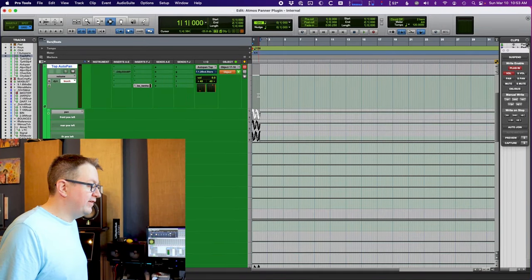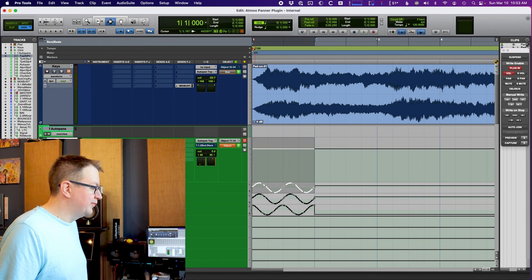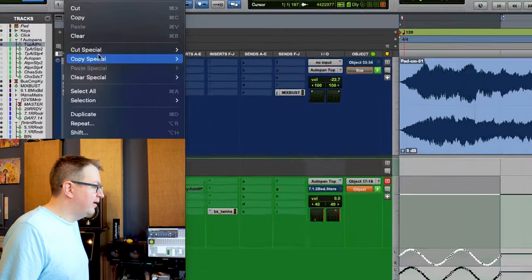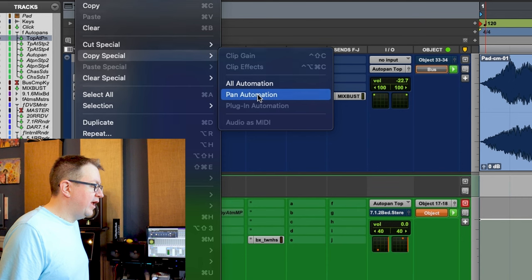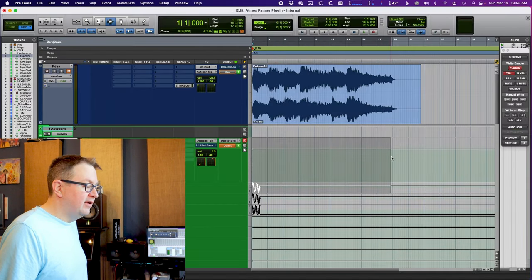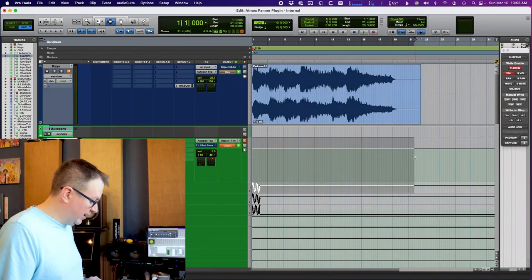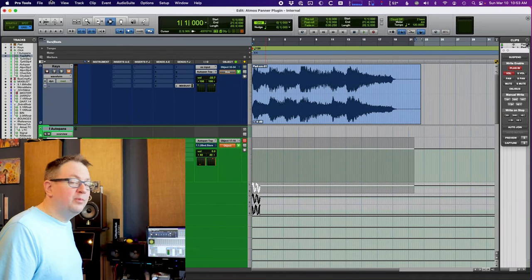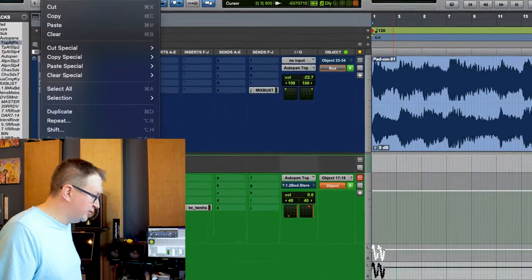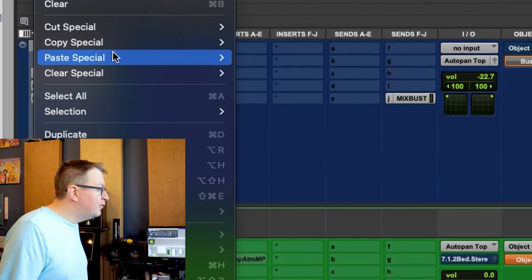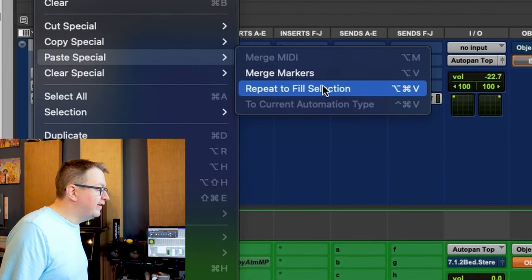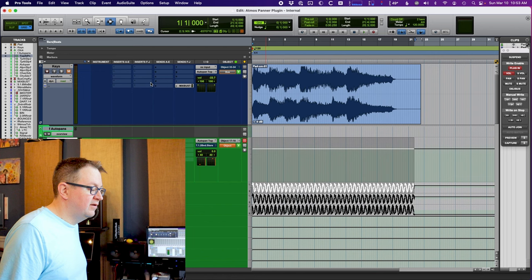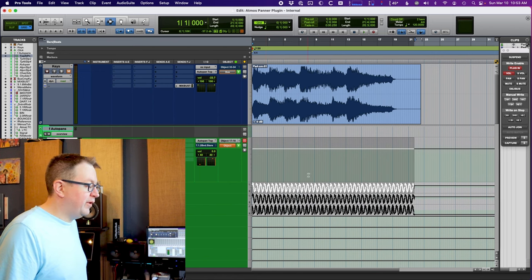So I'm going to select one bar, right? I'm going to go up in here under edit, copy special, pan automation. Now I'm going to just highlight this whole thing and I'm going to paste to fill selection. This is actually option command V. If I can find it, repeat to fill selection. There's all our panning information.